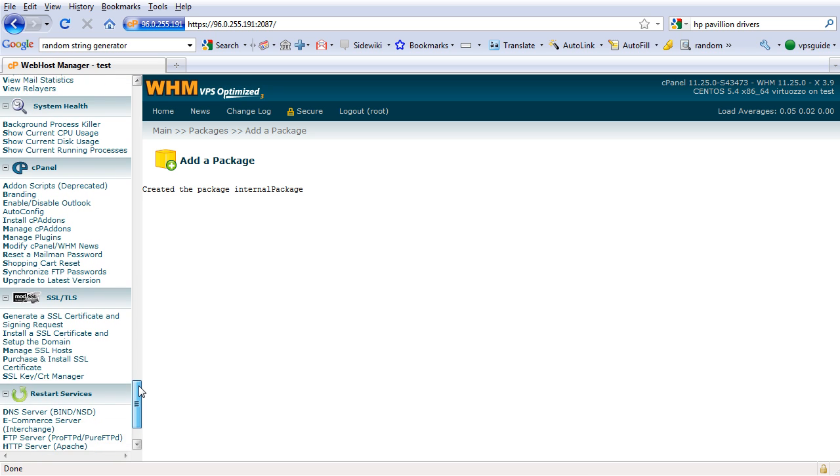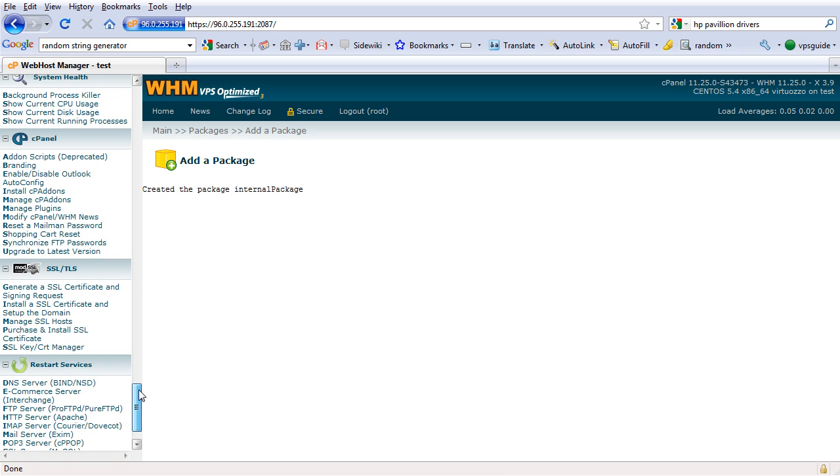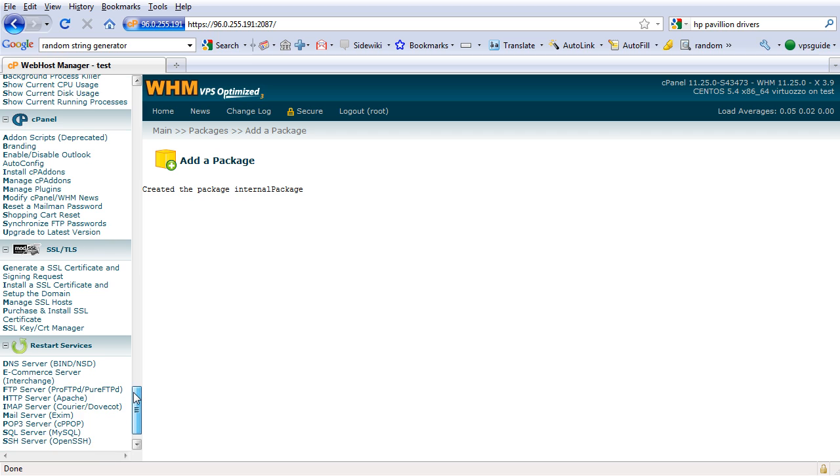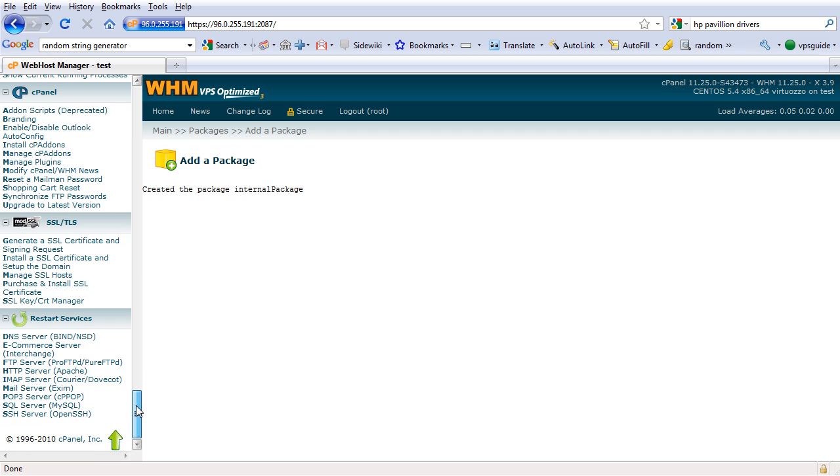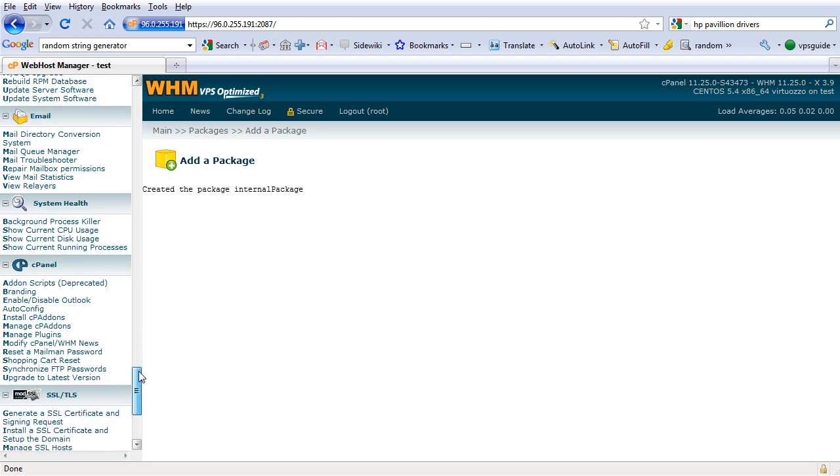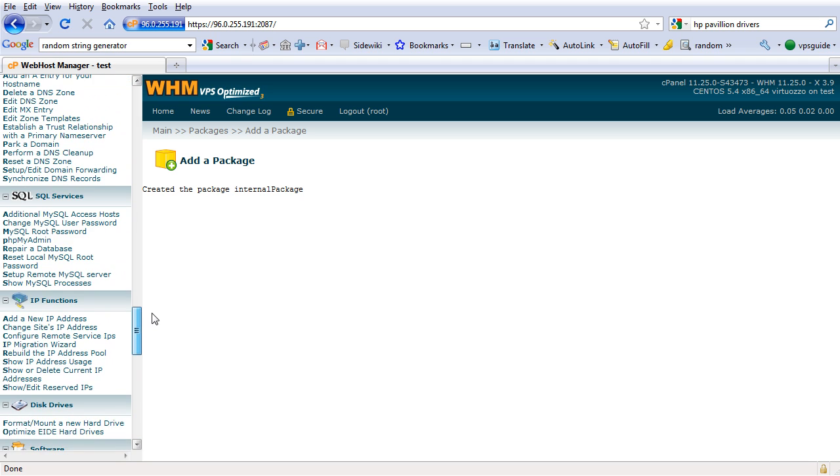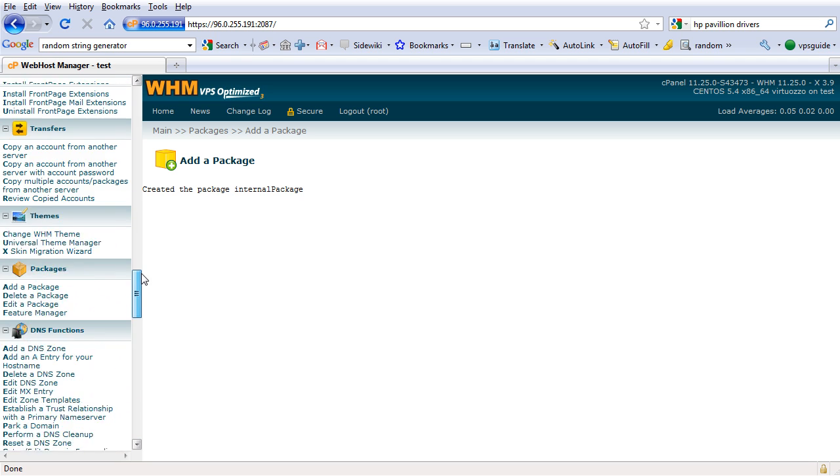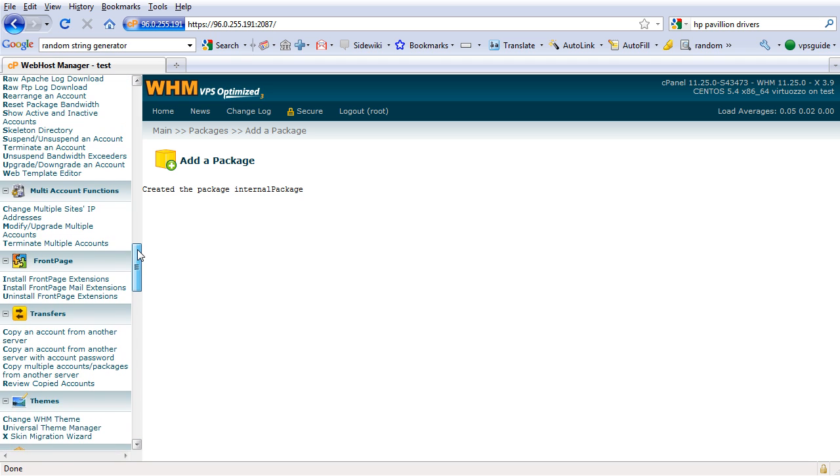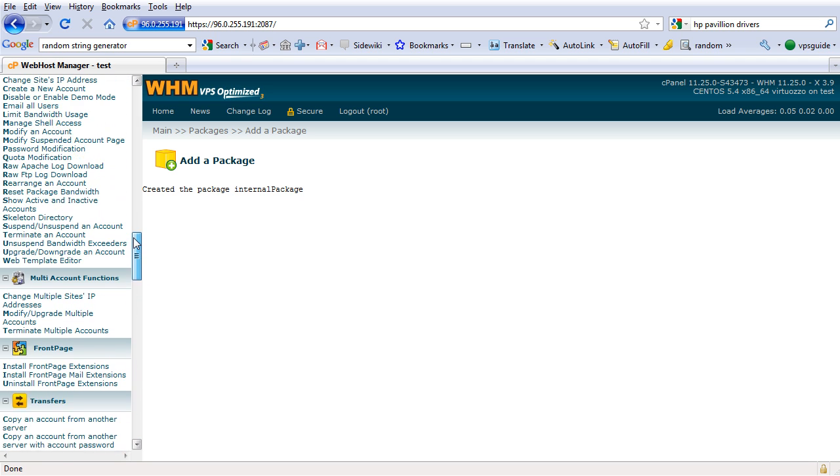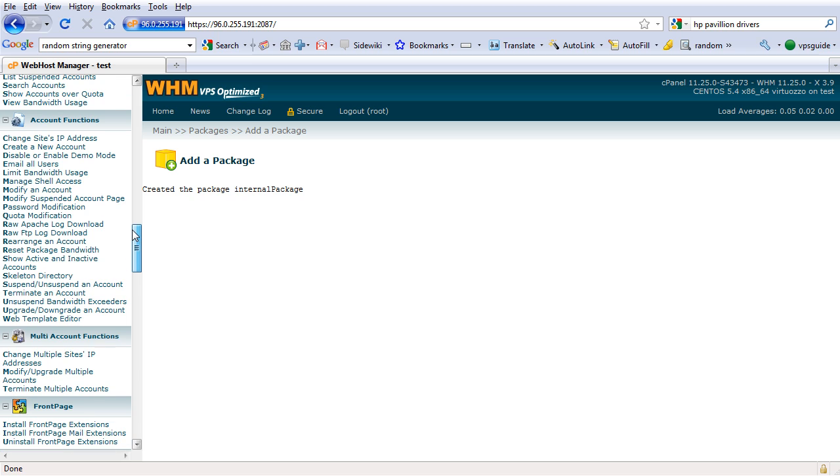I don't think we need to do that, so I think we are ready to start creating our new hosting account. Go back up until you see account functions on the second line. Create a new account - click on that.